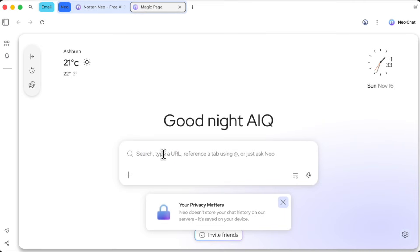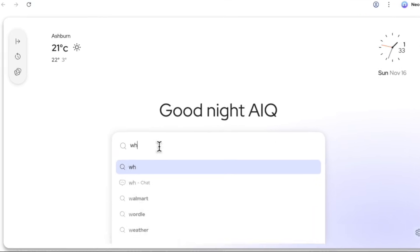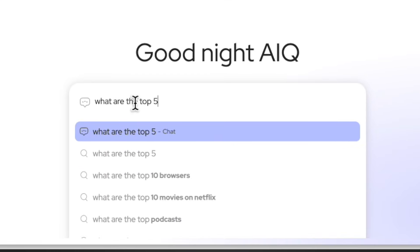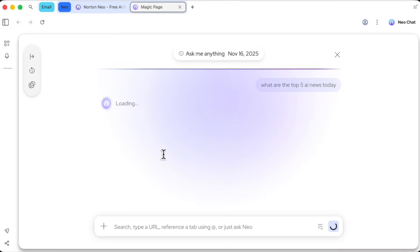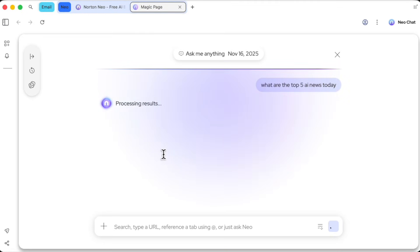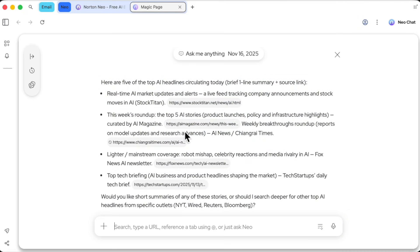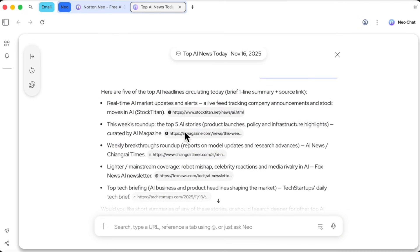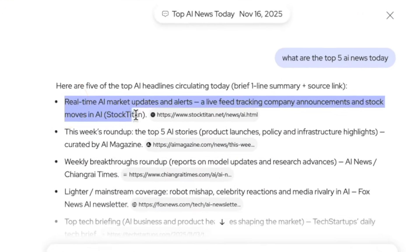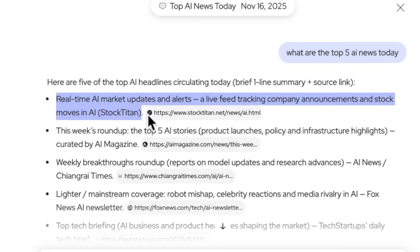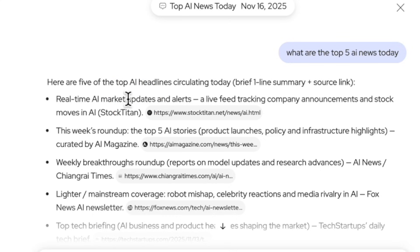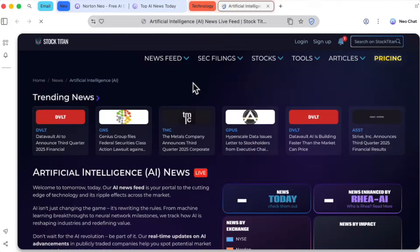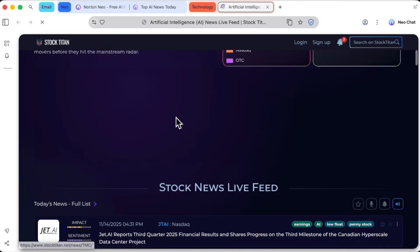For example, I can treat it like an AI chatbot. Let's ask it a question. What are the top five AI news stories today? I'll type that in, and boom. Neo goes to work, scours the web, and presents me with a clean, summarized list of the top five stories. And what I love is that it doesn't just give you the information, it shows its work. Each point has a source link, so if a story about AI's impact on the stock market catches my eye, I can just click the reference and go straight to the full article.